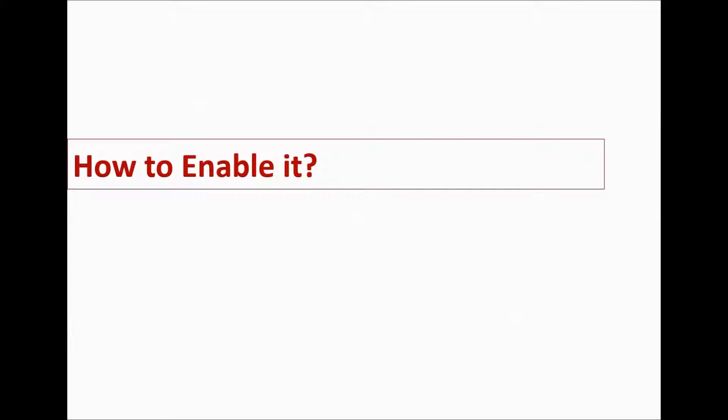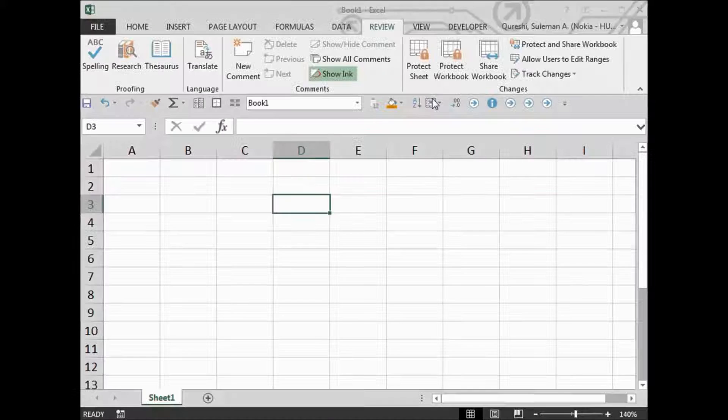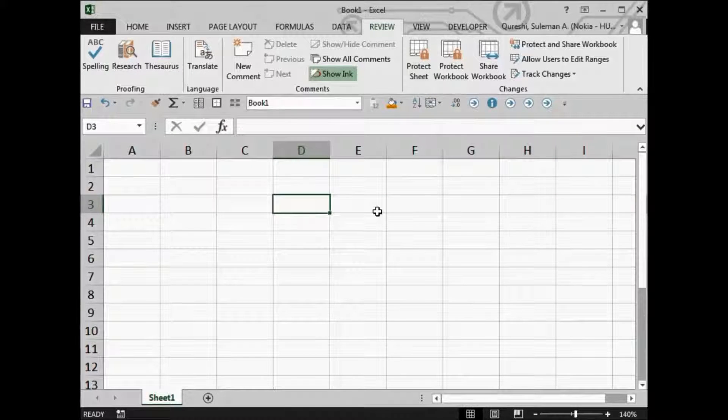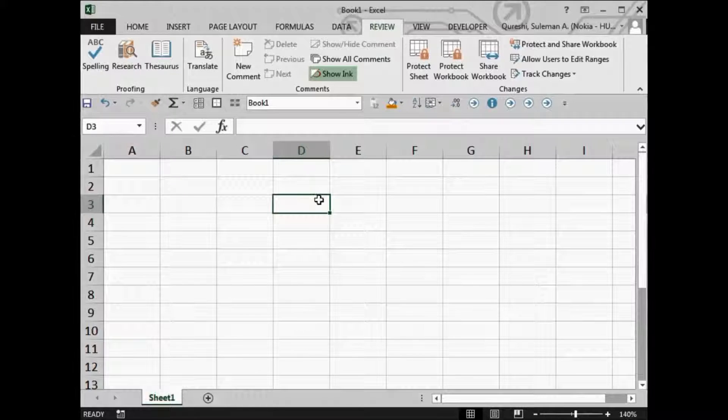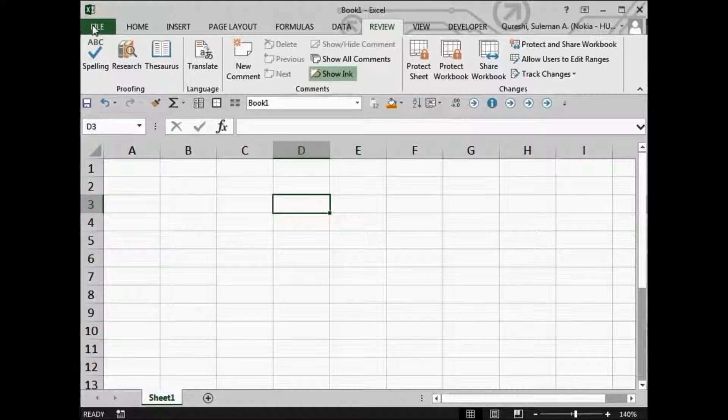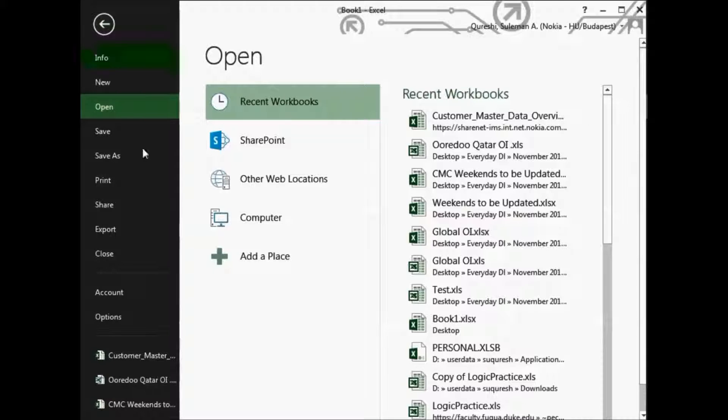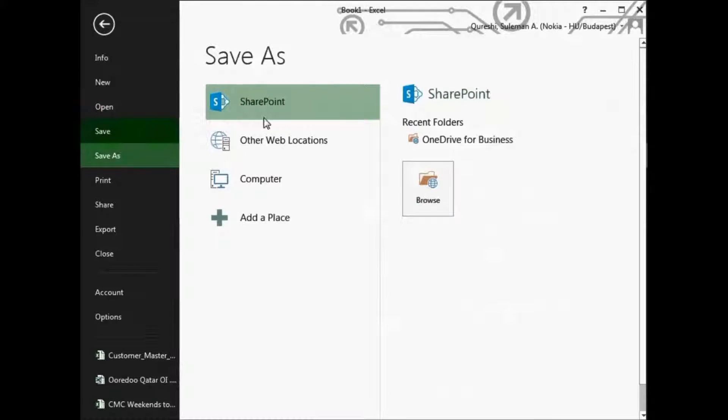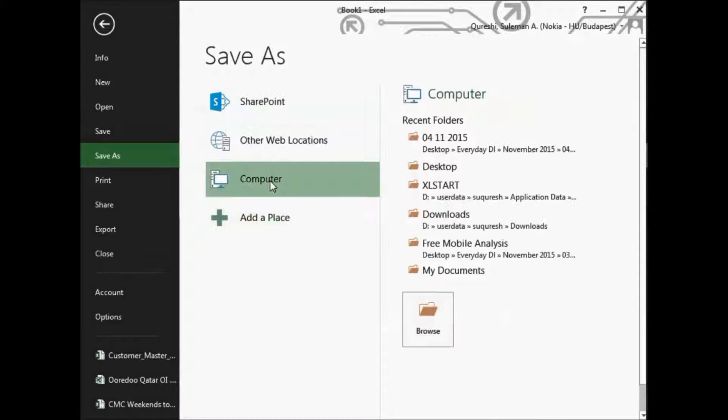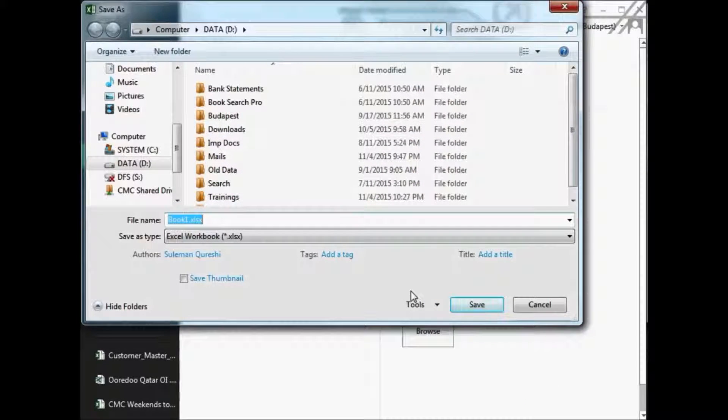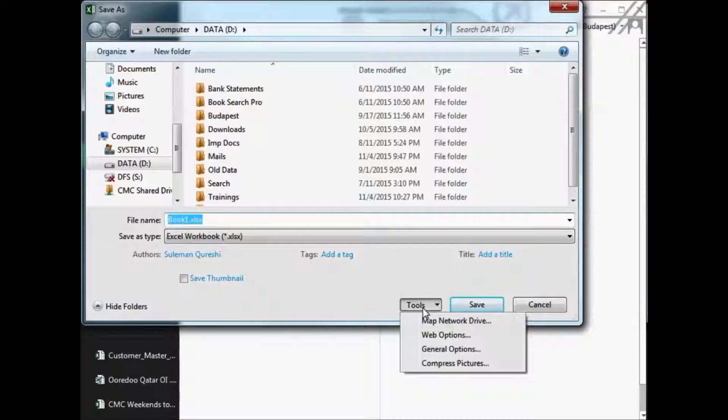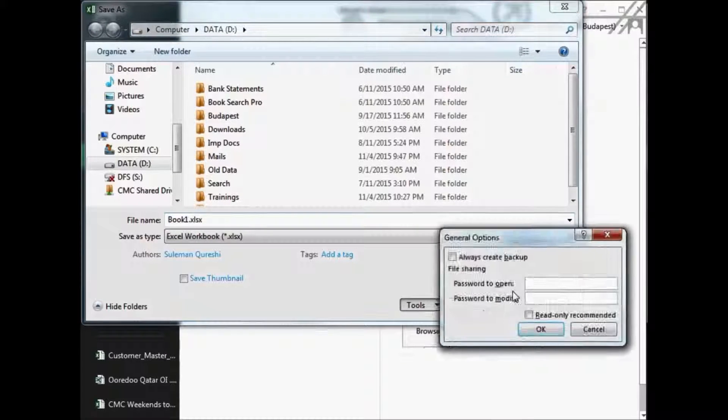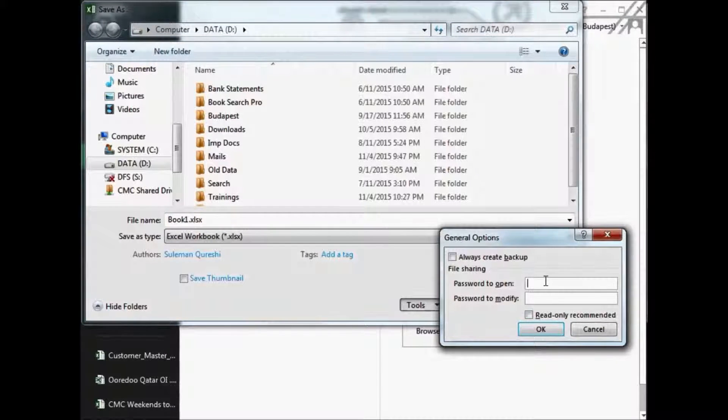So how can we enable it? First of all I will tell you how you can do it on a file level. So when you have a file, the first thing that you do is save that file. You go to the Save menu, select and browse the place, but there is a small sub-menu that is Tools. When you click on this, there's General Options.